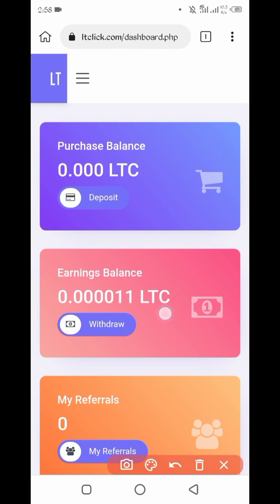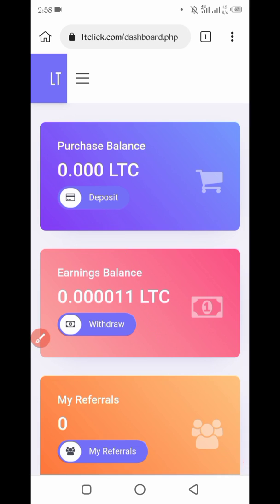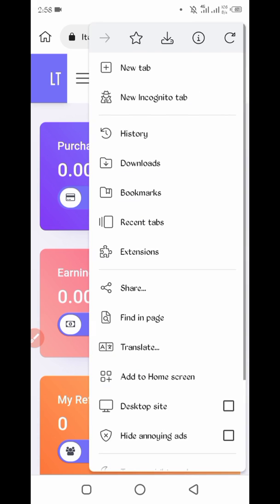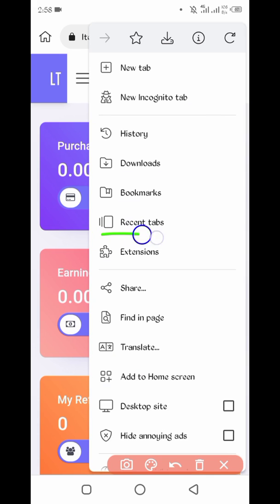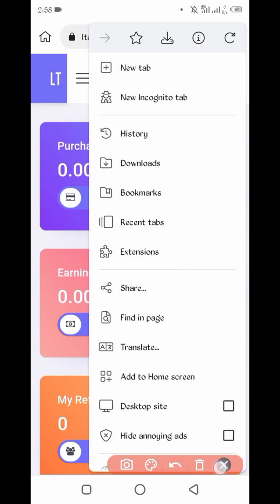So here is your account and your account created successfully. After that you have required extension. So click on three dots, here you see extensions, click on extensions.